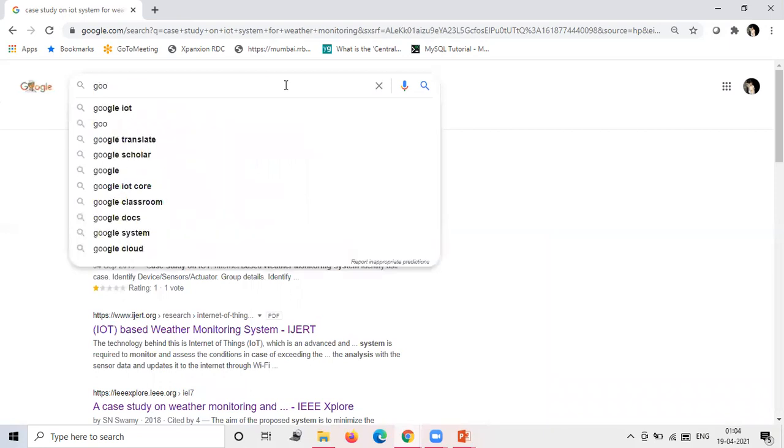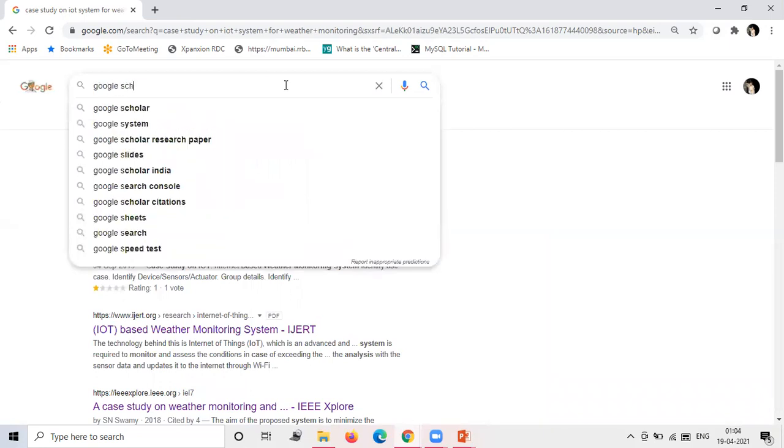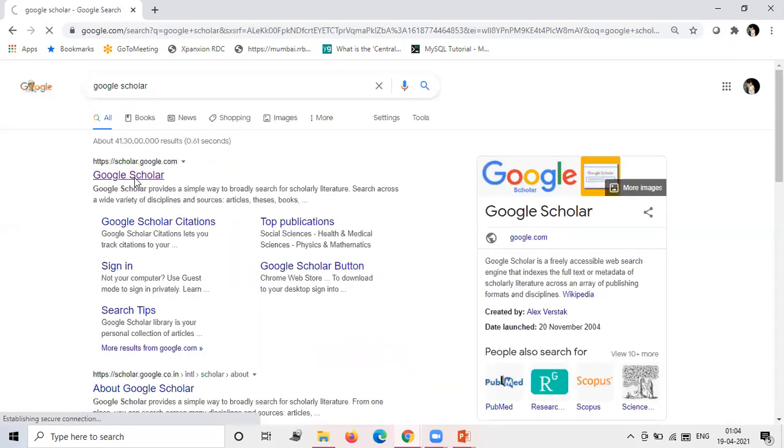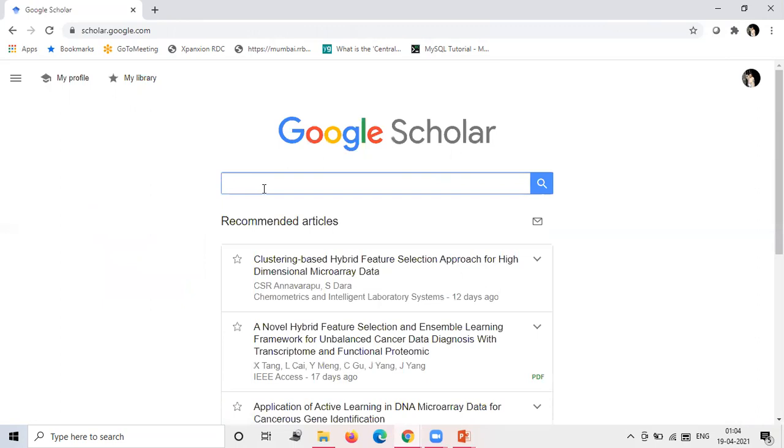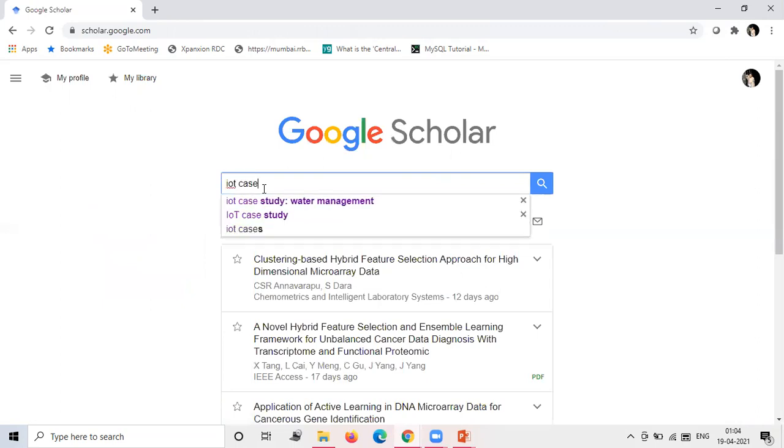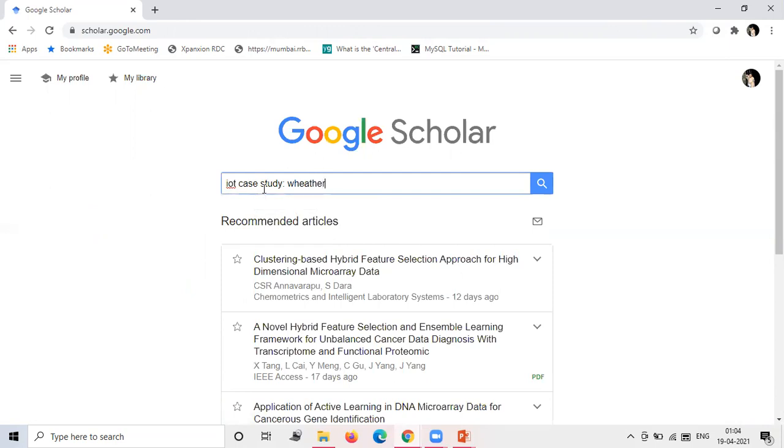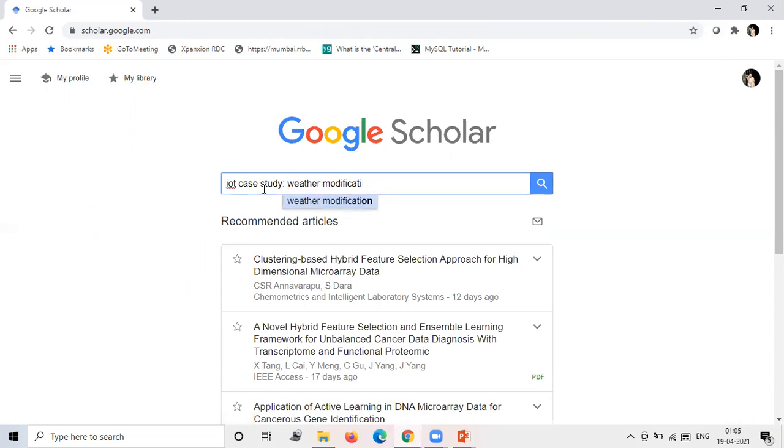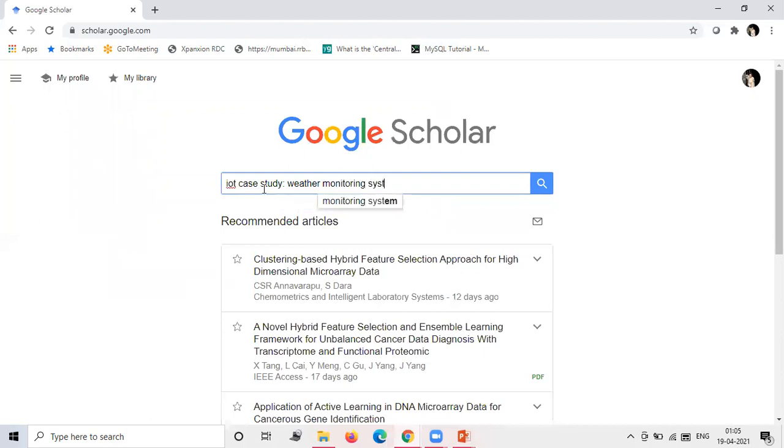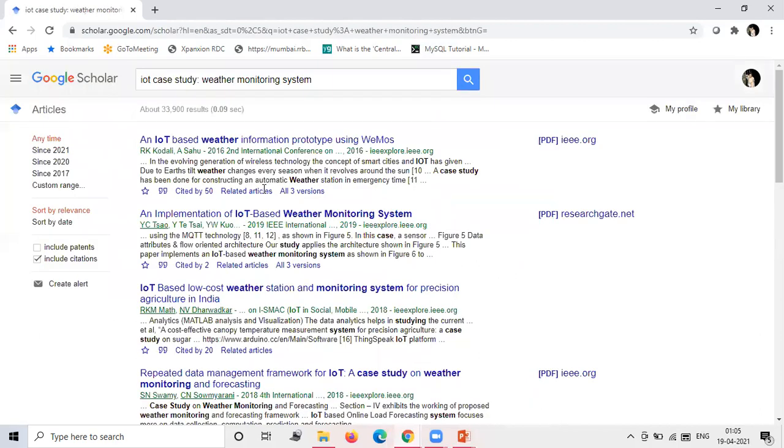So you will see different results. Majorly you will get the PPTs, but I will recommend you while doing research, you can just simply search on Google Scholar like this. Go to the Google Scholar website and here you just type that IoT case study.